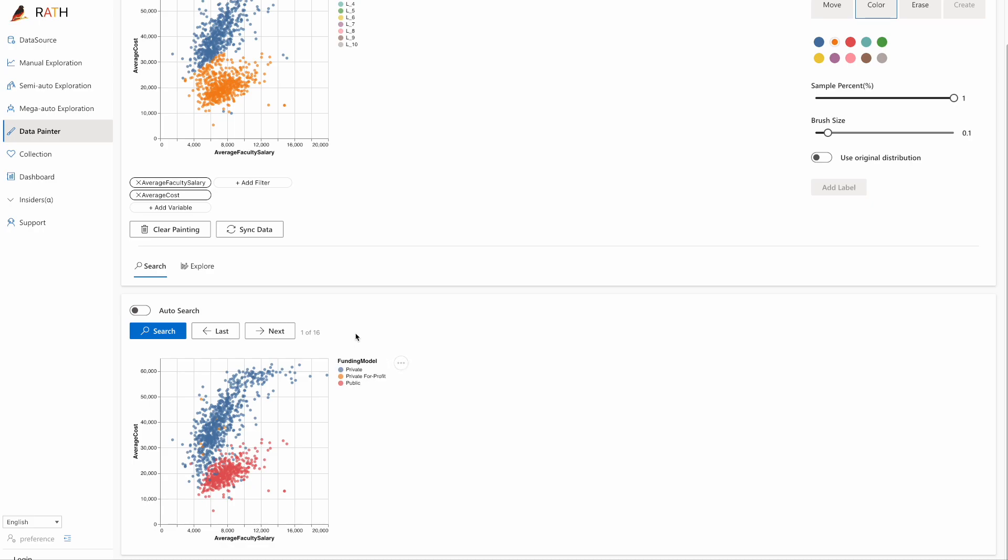RATH AI detects our intent and recommends a possible explanation. The funding model parameter is the factor that caused the uneven distribution. The blue dots on the north are private schools, while the red dots on the south are public schools.